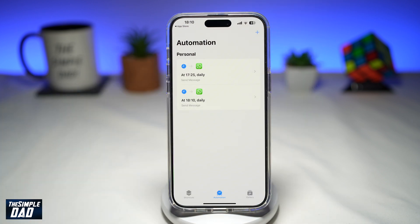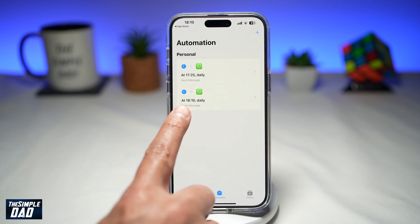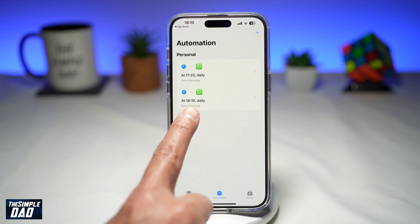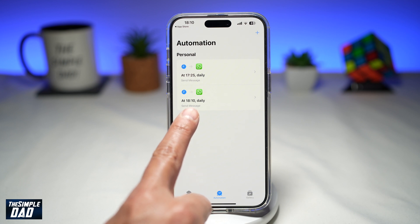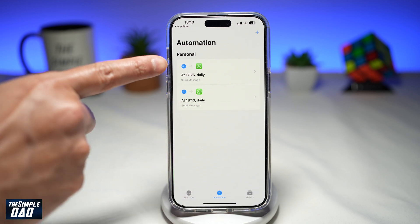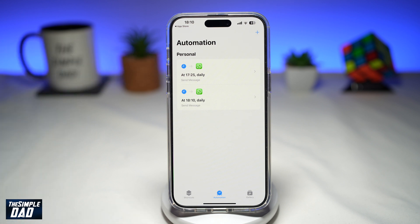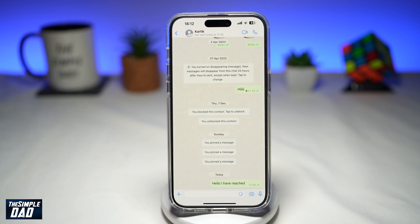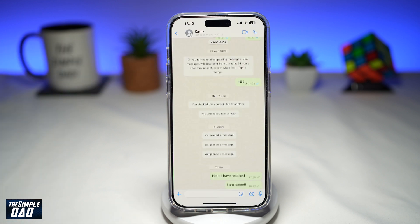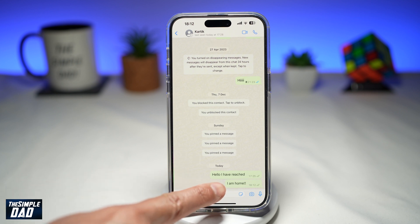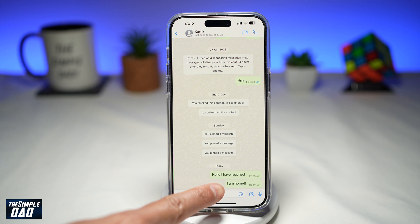Now you've configured a scheduled WhatsApp message on your iPhone. At 10 past 6 daily, a message will be sent. If you look above it, I have something similar at 17:25 where a message will also be sent. And there you go — "I am home" — that's a message which we have configured to be scheduled on WhatsApp.